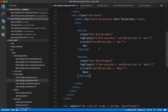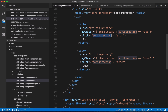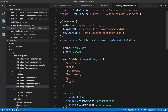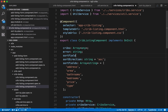We're also using ngClass, a directive from Angular that lets us conditionally apply CSS classes to give the user feedback about which direction items are sorted. If sortDirection equals 'ascending', the btn-success class is toggled on that button, making it green. The same applies for the descending button. We need a sortDirection property in our component class — let's initialize it to 'asc' as the default. Let's also set a default sortField of 'price'.